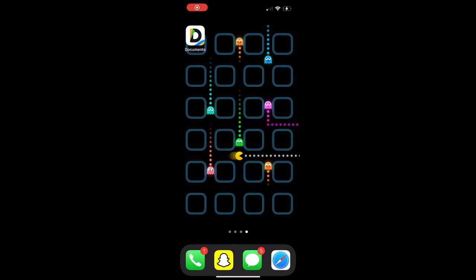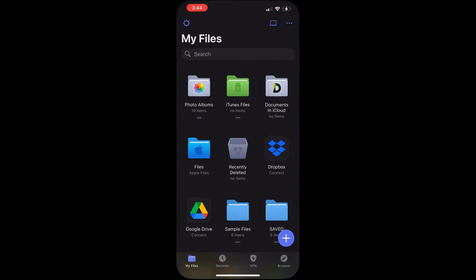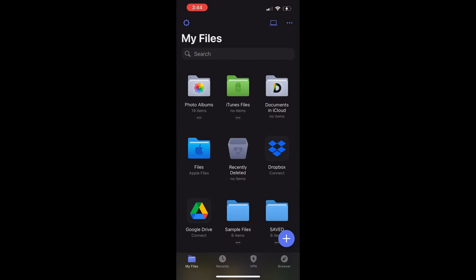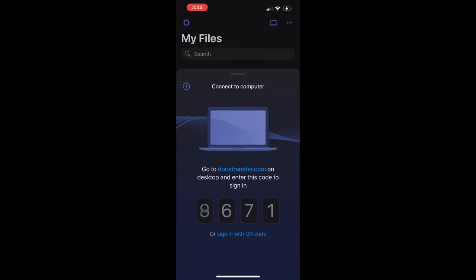Okay, so in this video right here we're going to show you how to transfer documents from your PC to your iPhone. First thing you're going to need is this Documents app right here. Open it up and then in the top right you're going to see this computer. Go ahead and press that. It's going to give you a four-digit code.